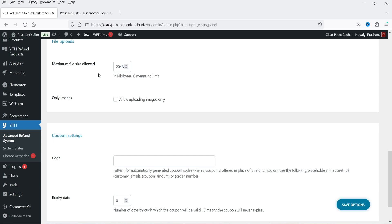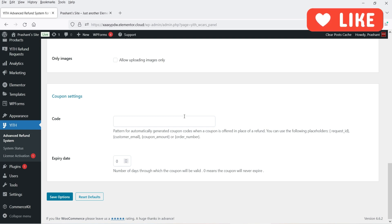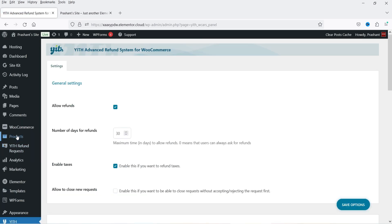Under File Uploads, you can allow customers to upload images of the product — for example if there is a defect, they will be able to upload images. You can also restrict uploads to images only. The coupon code setting lets you offer a coupon instead of an actual refund. You can set an expiry date for the coupon — for example 30 days. I haven't made any other changes, so I'm going to save the options.